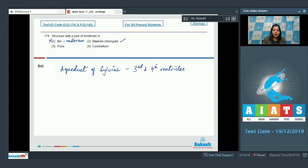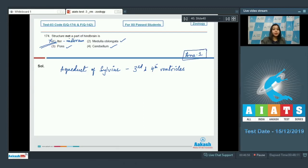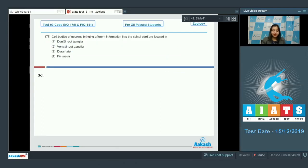Option two, medulla oblongata — is a part of the hindbrain. Option three, pons varulae — also a part of the hindbrain. Option four, cerebellum — also a part of the hindbrain. So the correct answer is option number one, iter, because it passes through the midbrain and is not a part of the hindbrain.